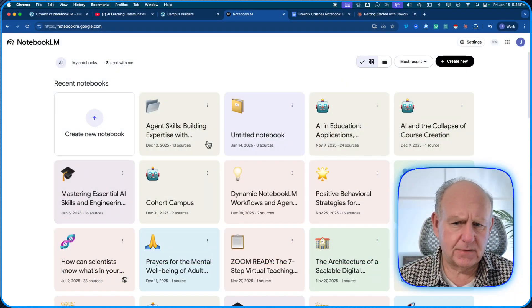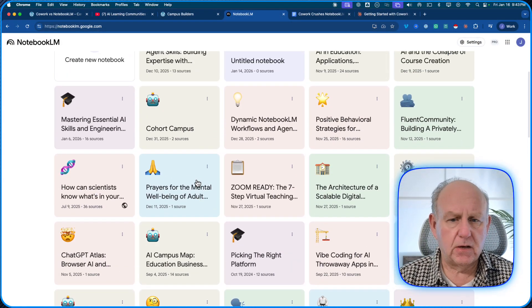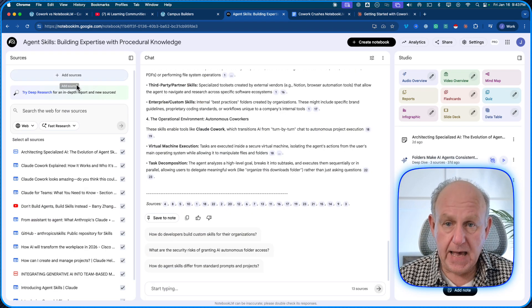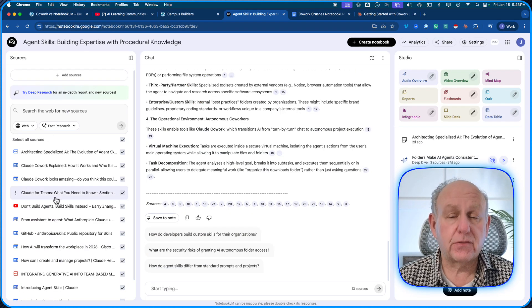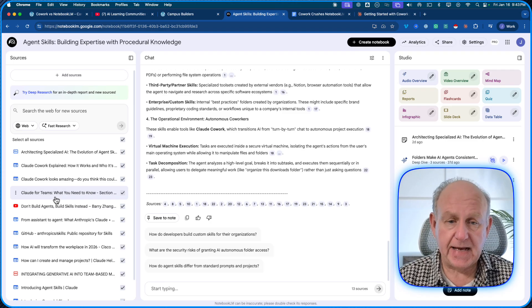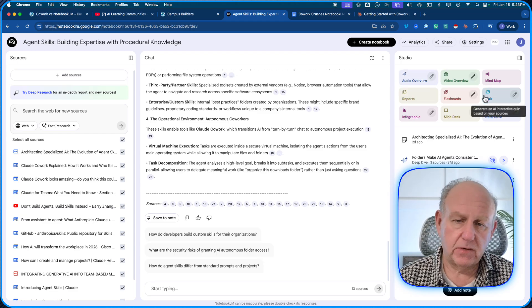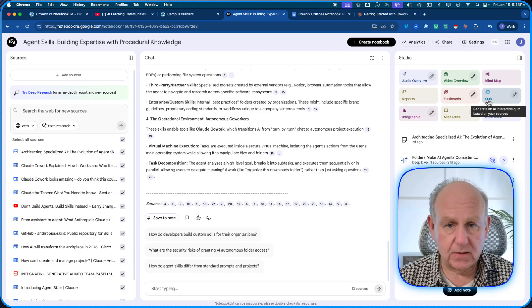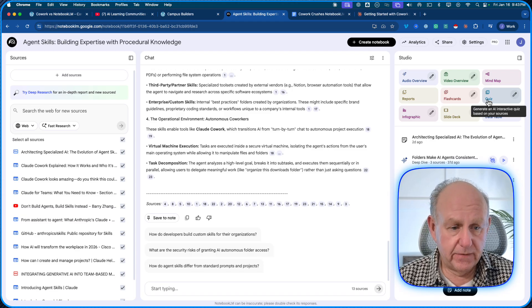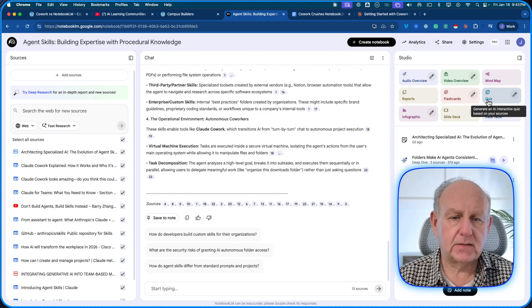Part of the problem is when you start playing with Notebook.lm, you realize there are two limiting factors. The first one is there are only nine outputs, and those are predetermined by Google — we don't have any choice on that. The other thing is you have to find the information you want to give it, upload it, and attach it to a single notebook. I have notebooks all over the place, and I'm limited to 300 files of a certain size. On the right, I've only got nine outputs: audio overviews, video overviews, mind maps, FAQs, flashcards, quizzes — that kind of stuff. Very cool, stunning stuff, but it's nine choices.